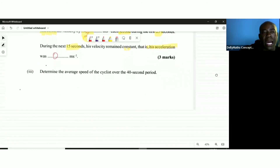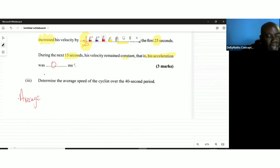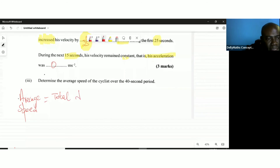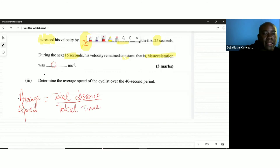The question now asks us to determine the average speed of the cyclist over the 40-second period. Average speed is total distance over total time. We know the time is 40 seconds, but we don't have the distance yet, so we'll need to find it.